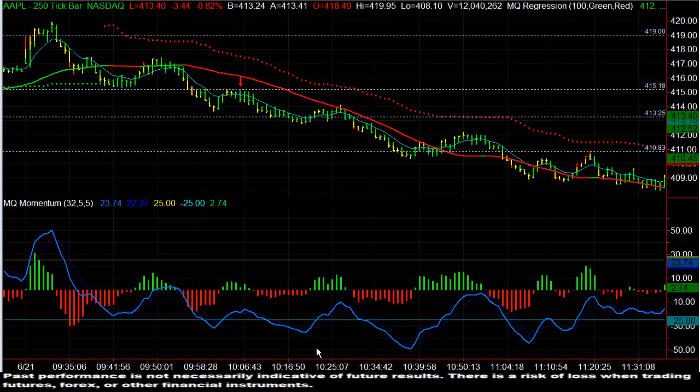Hi, this is Dave Akina with Microquant. This is the Options Live Trading Room Trade of the Day for Friday, June 21, 2013.